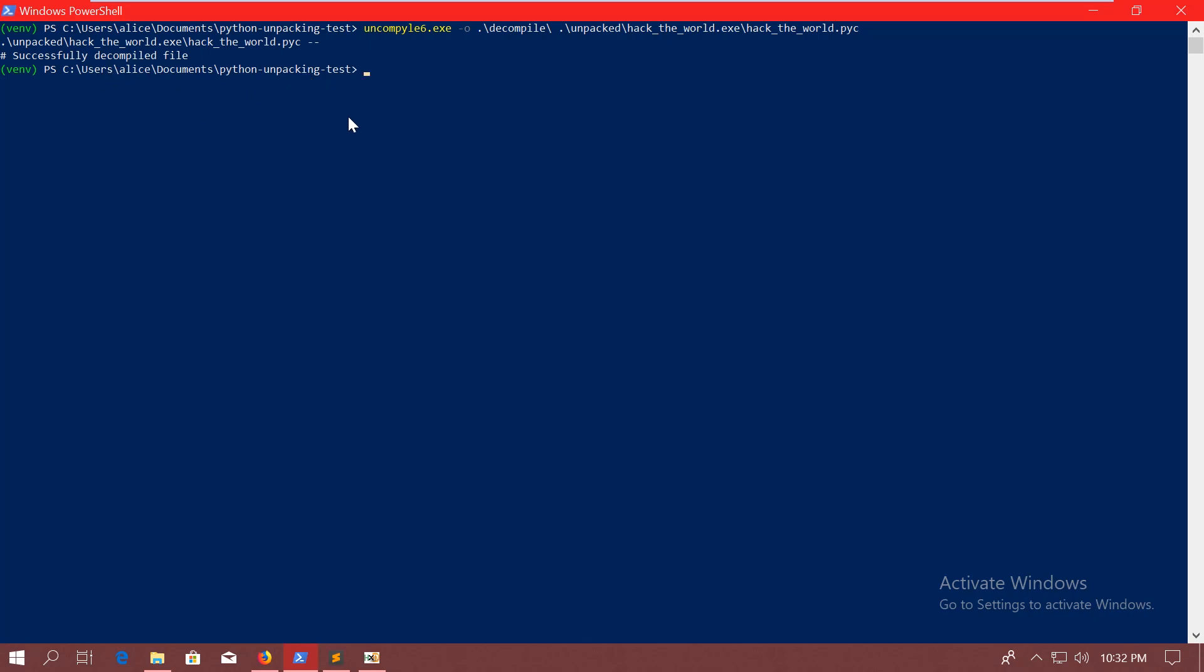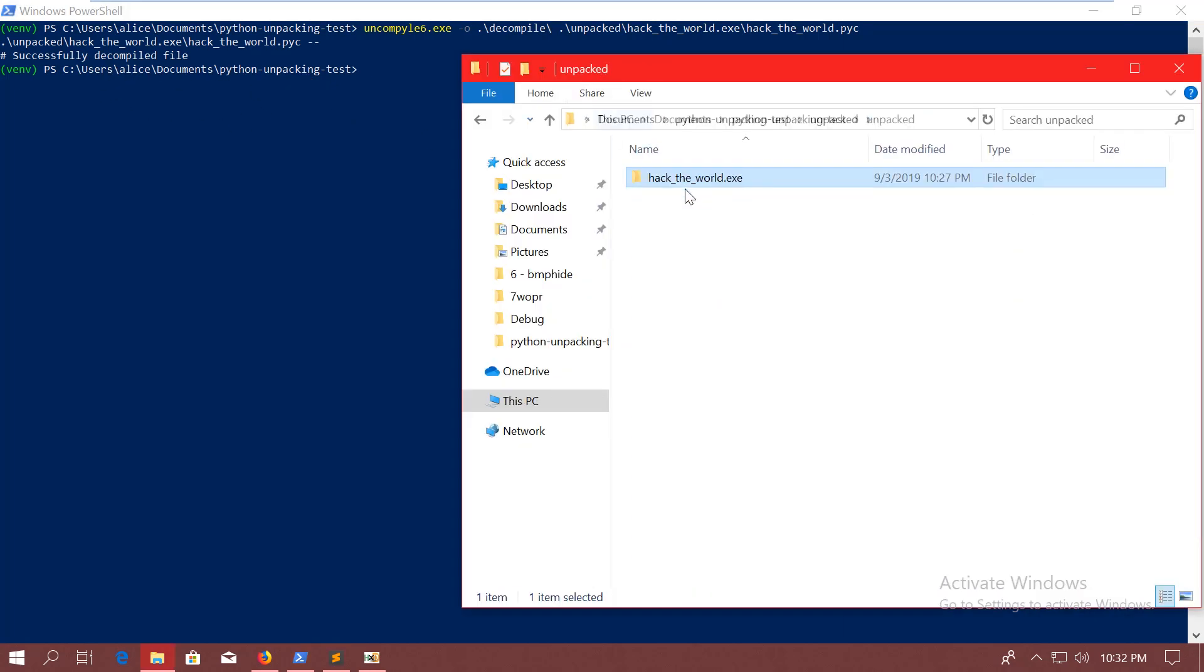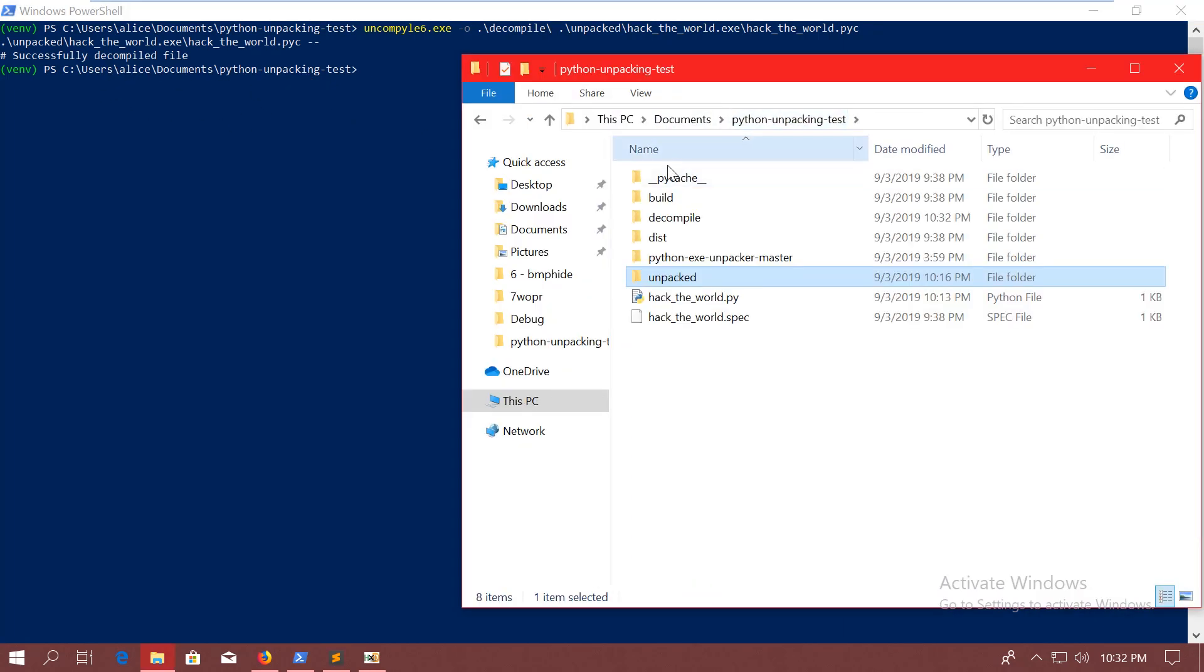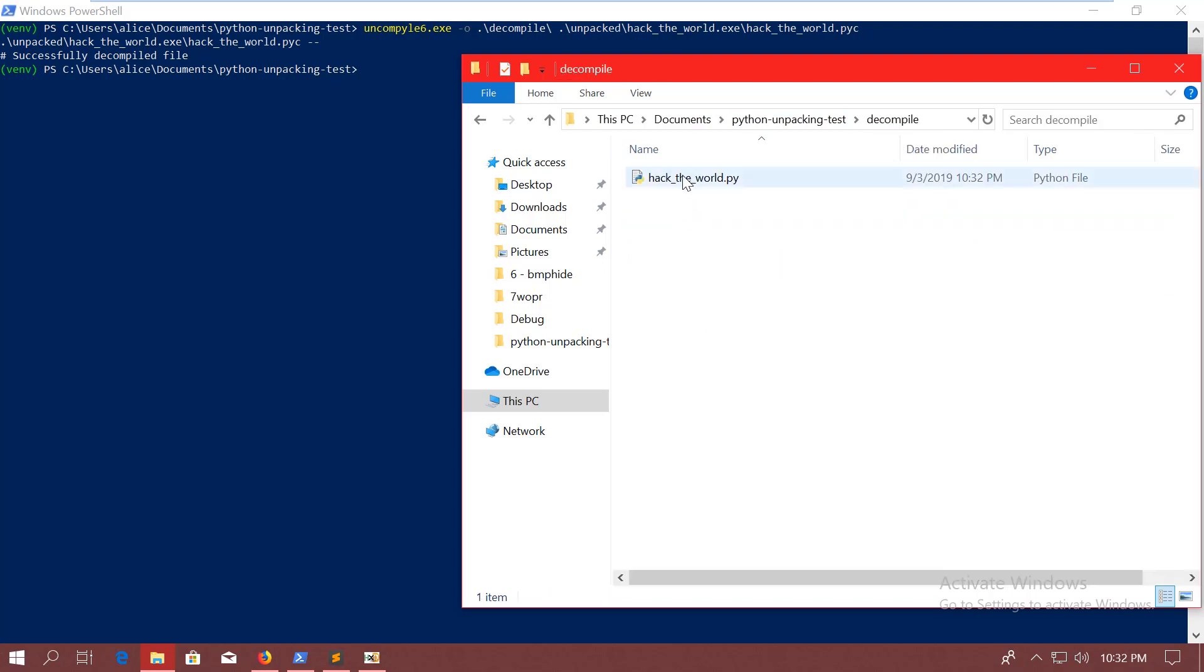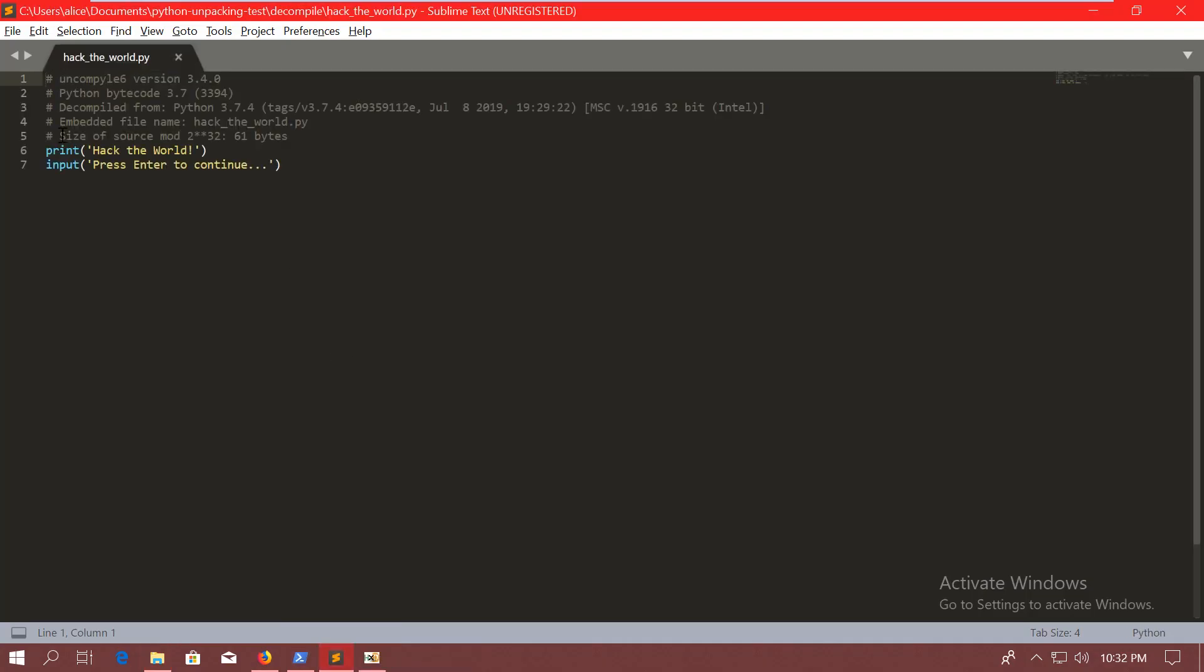And the decompiled version is here. I will throw it in Sublime Text. Then you could see that apart from a couple of comments at the beginning, it's actually the same file what we had. All right. So that's it for this video.